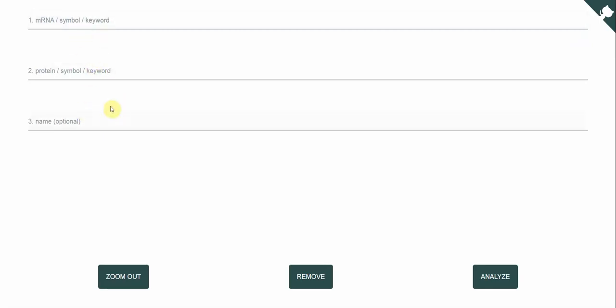So you have three fields and the first field is the mRNA. This is where you put your mRNA sequence, underneath you have the protein sequence and underneath you have the name, which is optional.